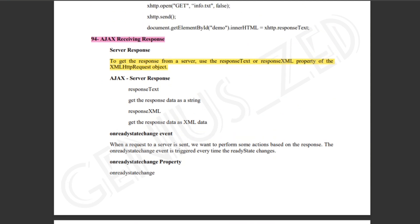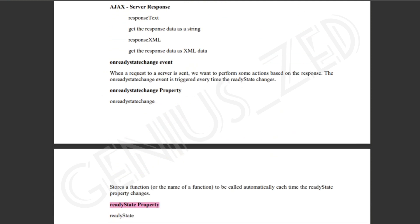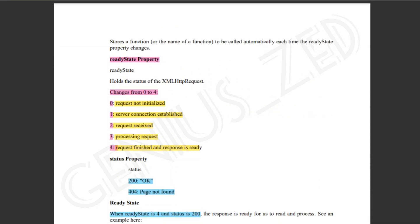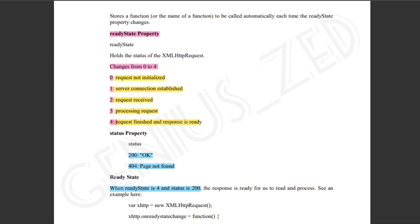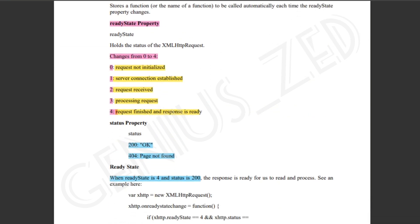Ajax is used for receiving a response. To get a response from a server, use the responseText or responseXML property of the XMLHttpRequest object. We can use responseText. After the end of the file, if you don't include it, the script will not understand what it is, but all of these things are completely covered.